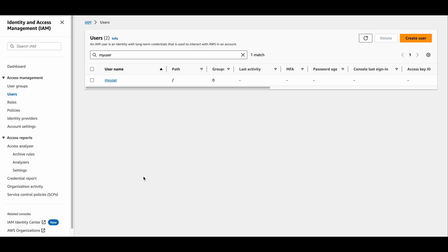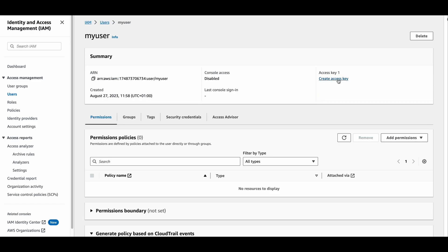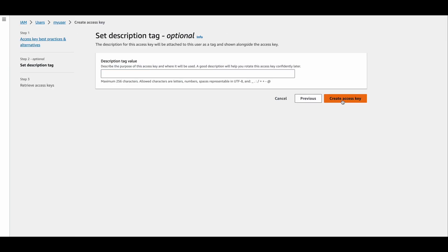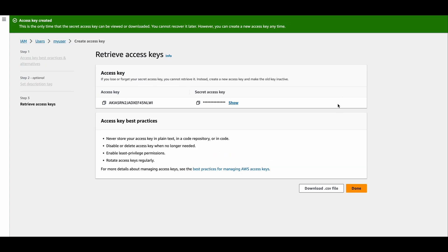Then grab the access key ID and secret access key by going to create access key, choosing command line interface, confirming it, and you'll want to make sure you copy these down.